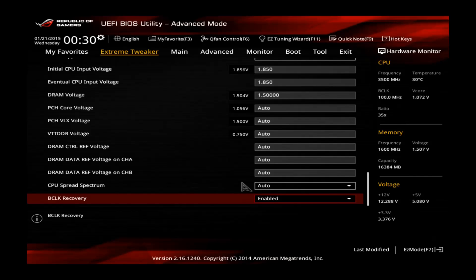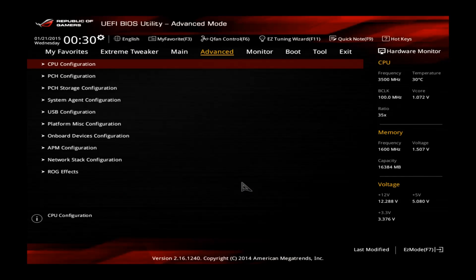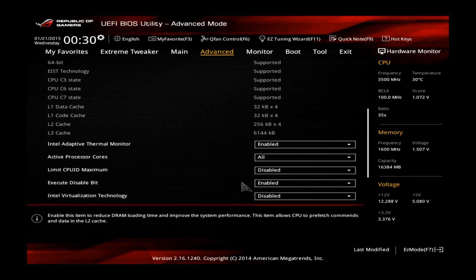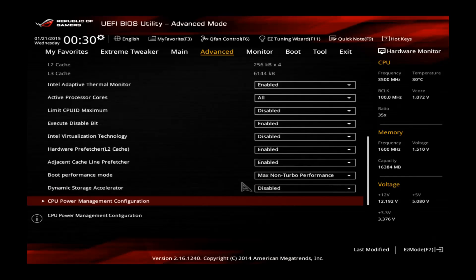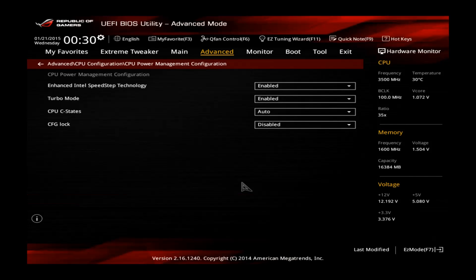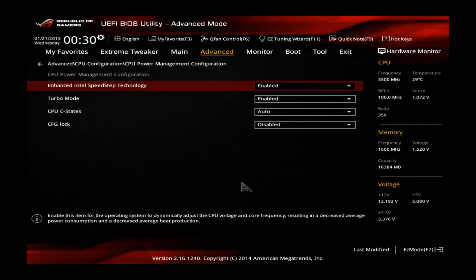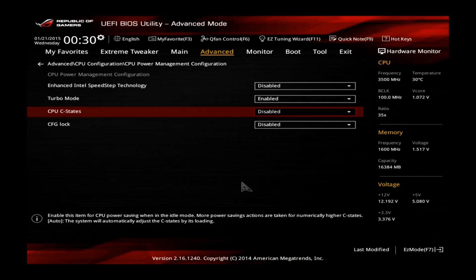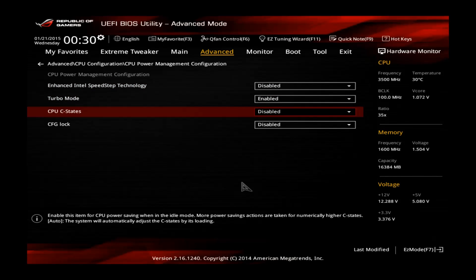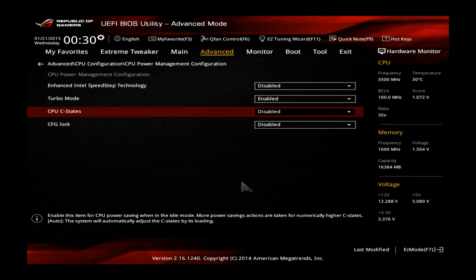Usually I like to go to the CPU configuration in the advanced menu and the CPU power management configuration. And because I don't really like speed step, the C states, this will cause your CPU to clock down in idle. And if you want to clock a little bit higher than normally, it can help the stability to disable those.